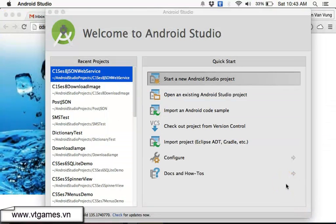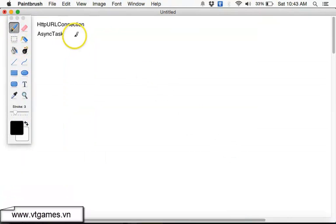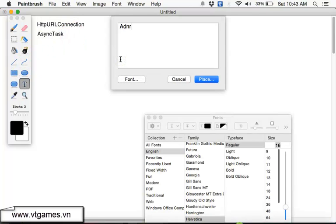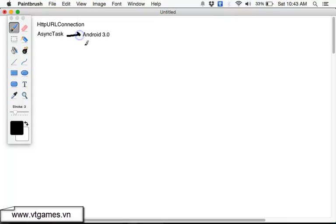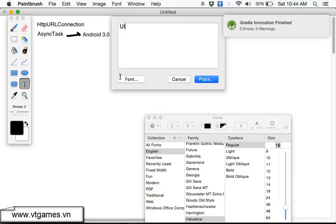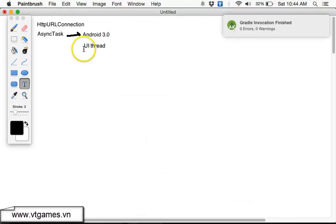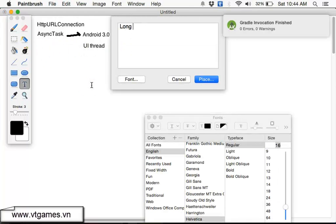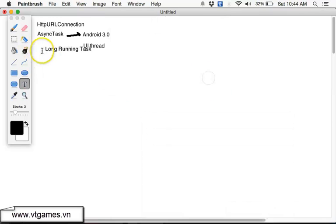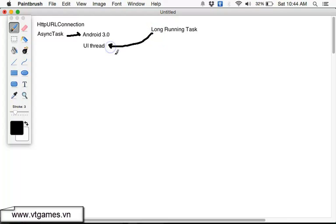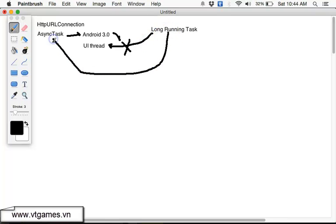What is async task for? Async task is to do a task asynchronously. From Android 3.0 and above, if you would like to do a long-running task — like connecting to the internet — you cannot run it inside the UI thread. You cannot run it in the UI thread anymore because it may make your Android device unresponsive or cause it to hang. So from Android 3.0, you should run long-running tasks on async task.